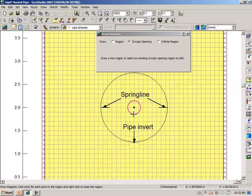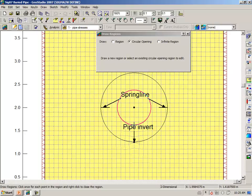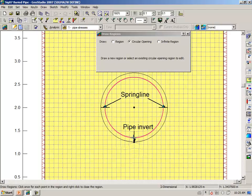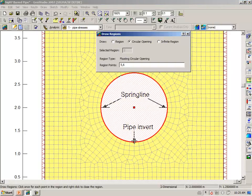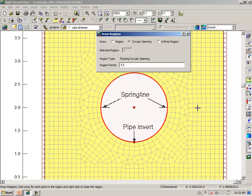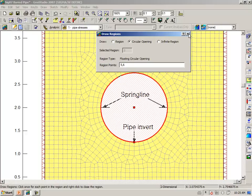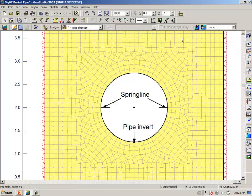And then in this particular case, I want to have the starting point of the circle at the invert for convenience at looking at the results. And immediately the mesher creates an opening and automatically meshes around the opening. A very powerful feature in Sigma W.